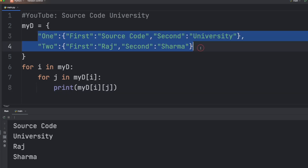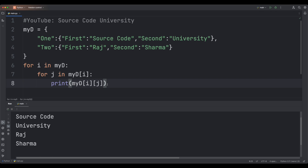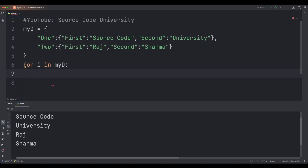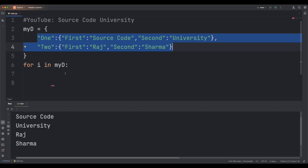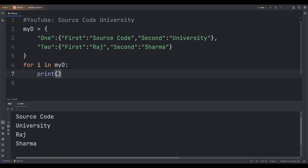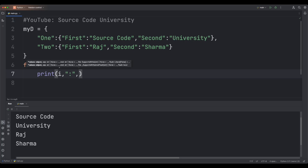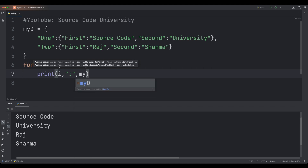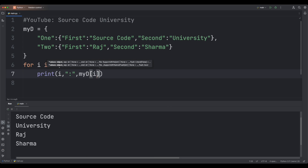If you want to display the outer dictionaries as they are, we get rid of the nested for loop — we only need it if we want to deal with the inner dictionaries. Here we write print, then the key i, a colon, and the value myd[i]. Let's run this — there we go.